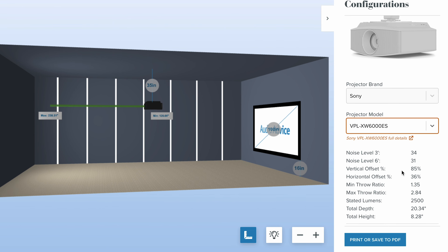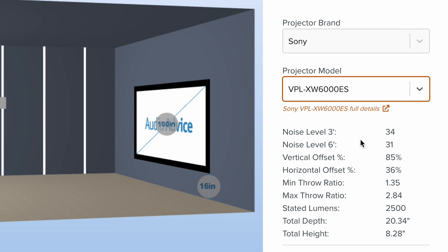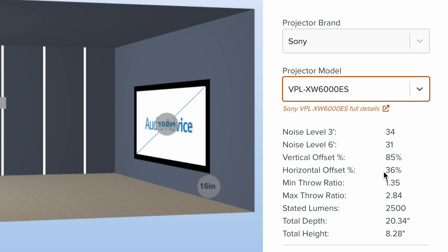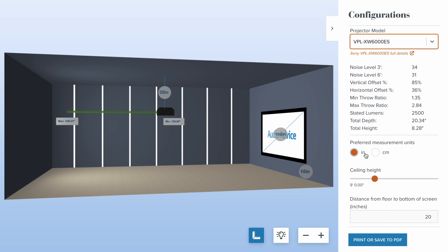What you're going to see here is we are measuring in our lab everything about the projector, because we're trying to accurately represent what you're going to experience in your home. You see the noise level — we're measuring fan noise at three feet and six feet from the projector. So when you're trying to decide to buy a projector and it turns out it's going to be pretty close to your head, the fan noise is going to matter. We're putting everything in here that we've measured: vertical offset, horizontal offset, throw ratios, stated lumens, depth, etc. You can do this in inches or in the metric system.